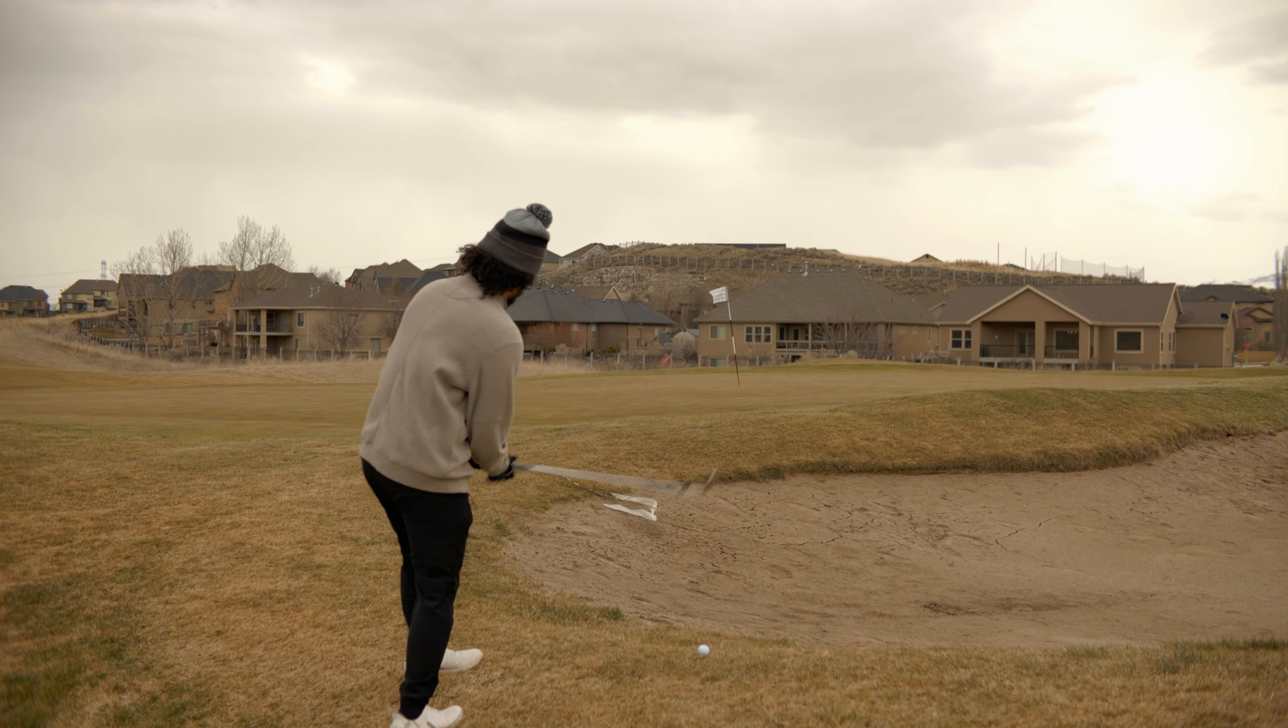A little right to left if anything, but pretty straight uphill. I gotta give it some sauce. I left it short. Dang it. That would've been a good one to start off with. Nice little bogey on the first one to start off.